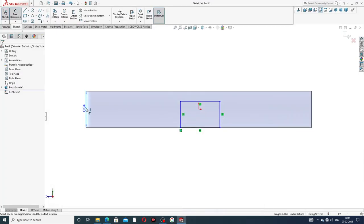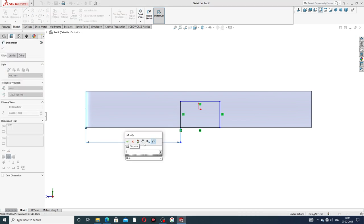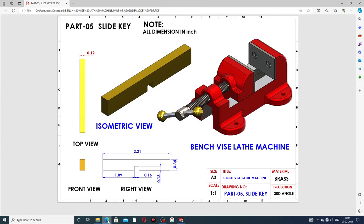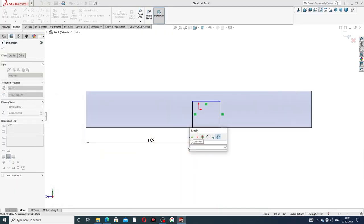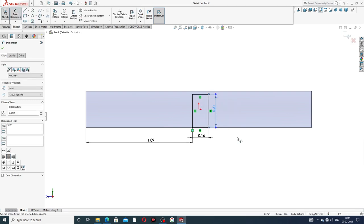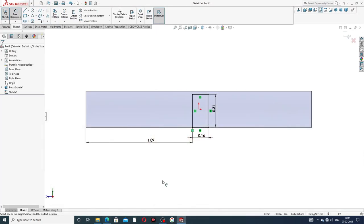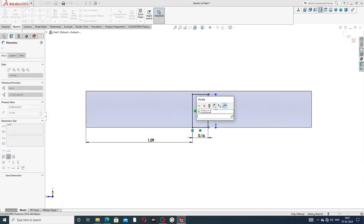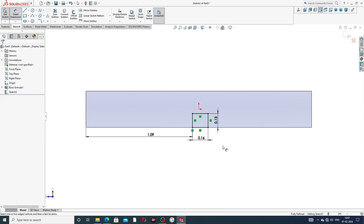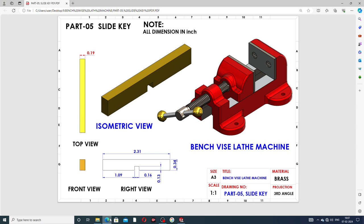Go back and select this face. The cut-out area dimensions: this distance is 1.09 inch, this distance is 0.06 inch, and this distance is 0.13 inch. All dimensions are fully defined because all lines are shown in black. This body is fully defined — the distances are 1.09 inch, 0.16 inch, and 0.13 inch. All settings are perfect.